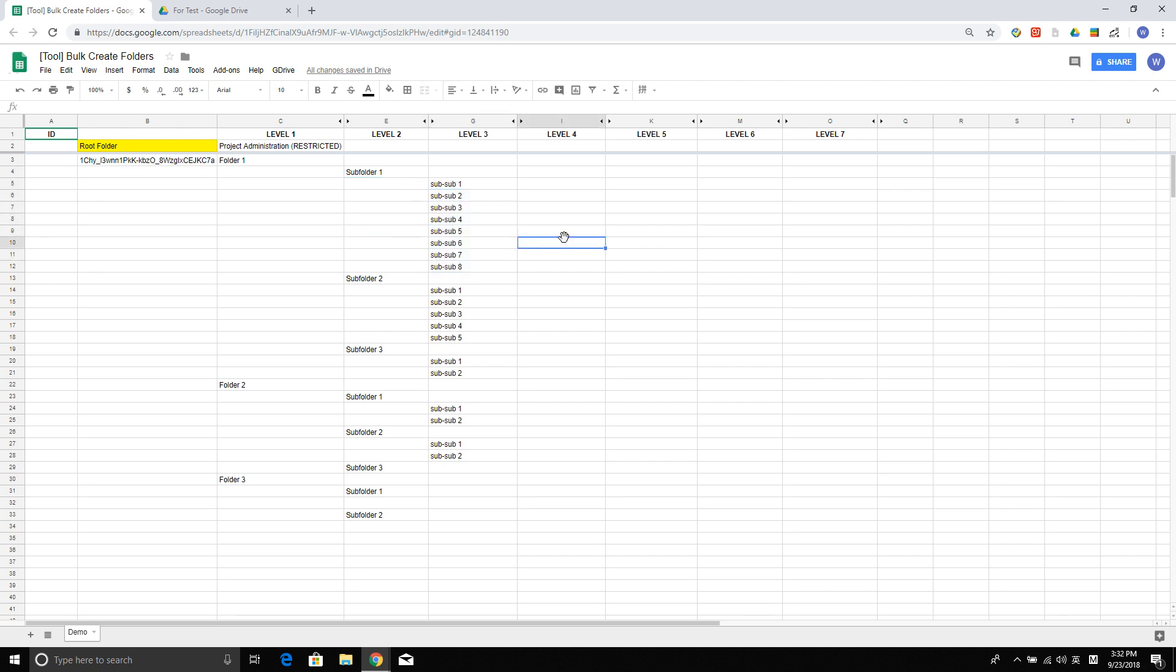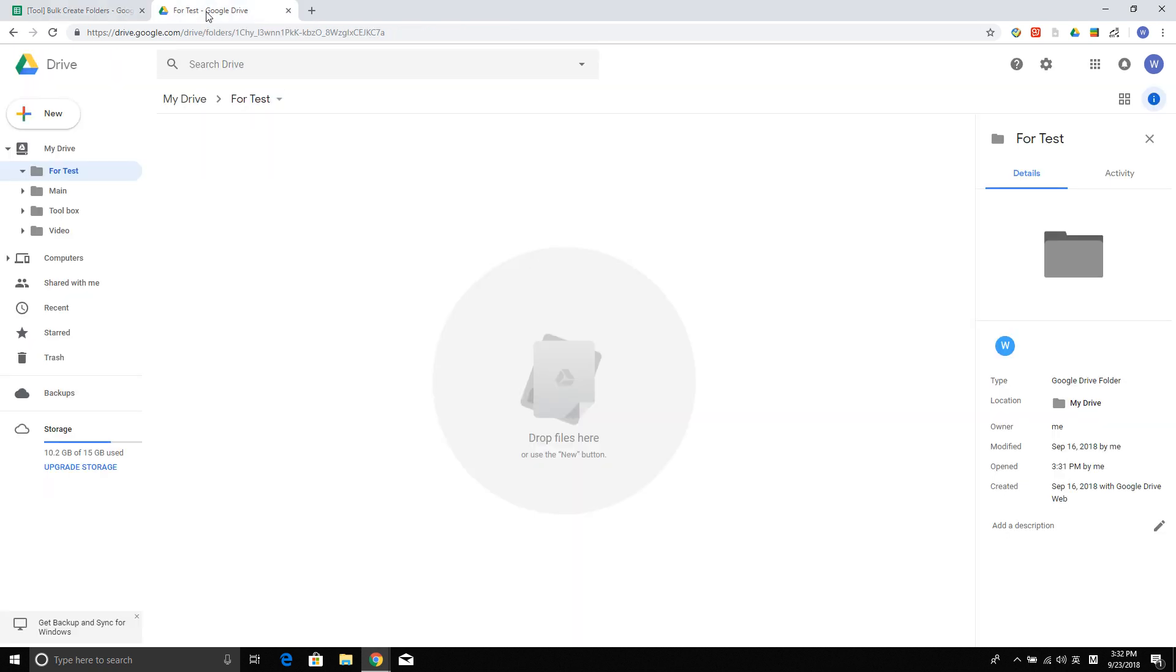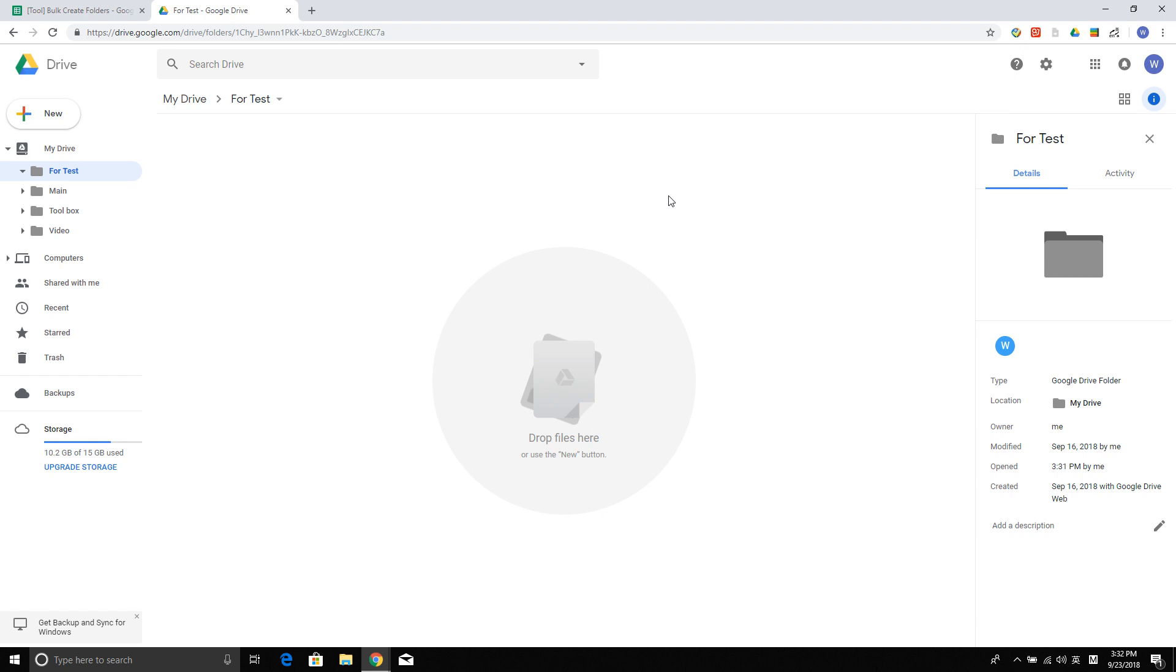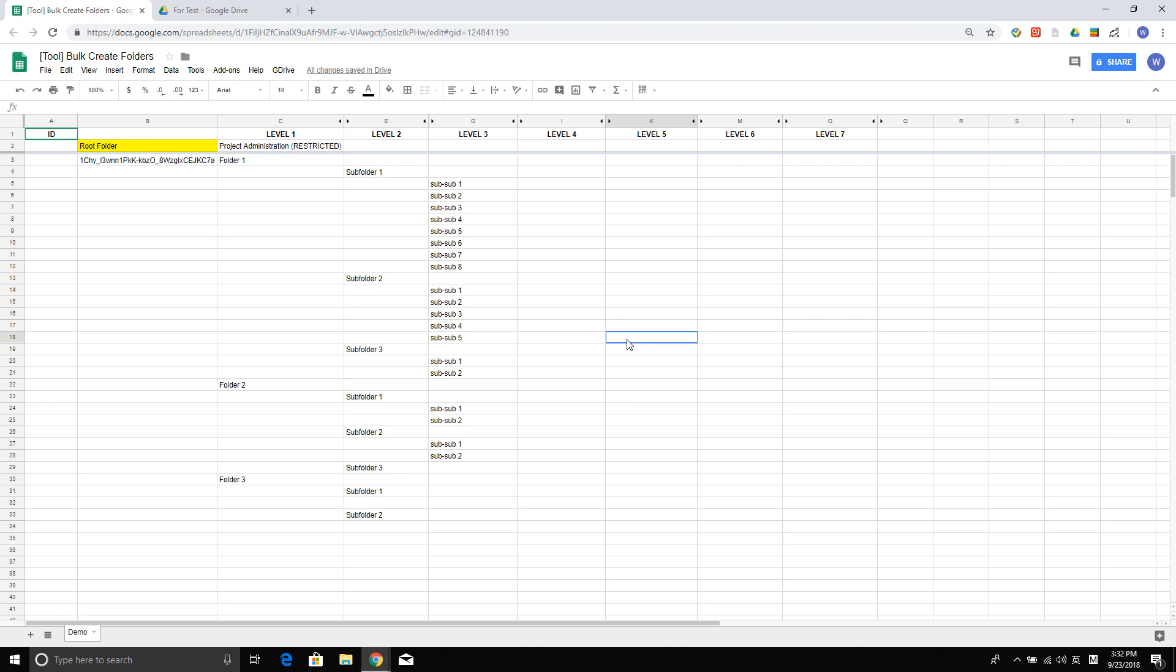There's not a good way to create this in the Google Drive interface other than just creating new folders and then creating other folders under these new created folders. There will be a lot of tedious work if you have a lot of folders to create. Today I'm going to show you an easier way of doing that.